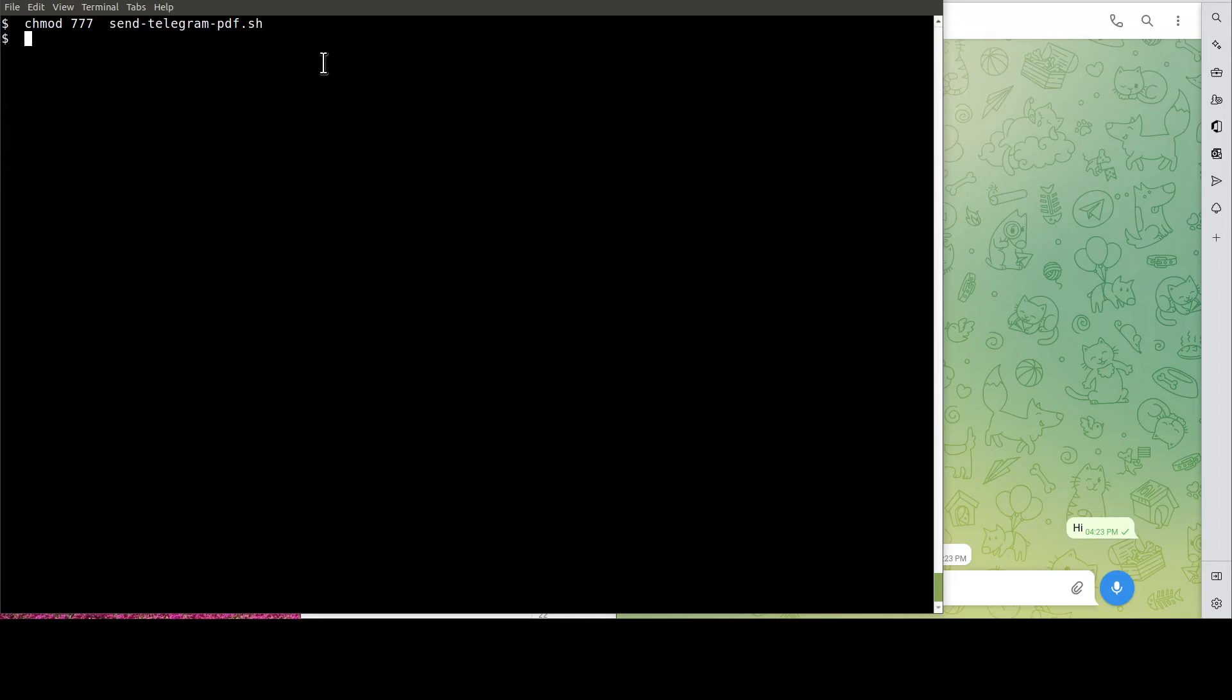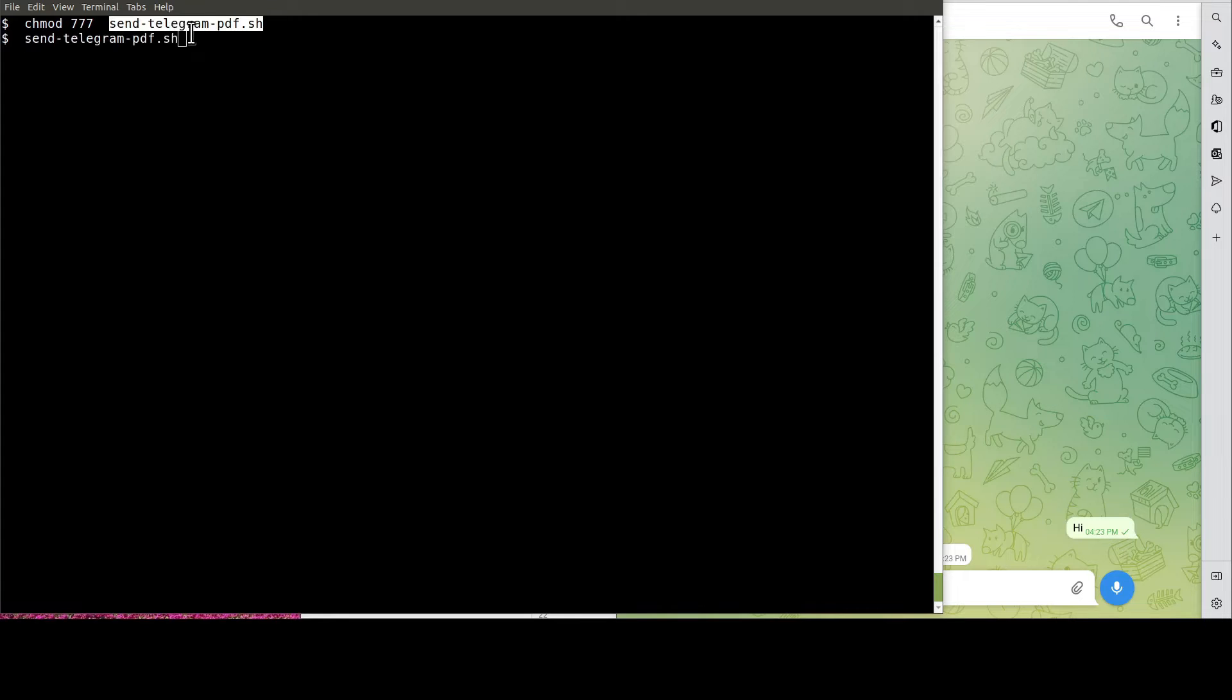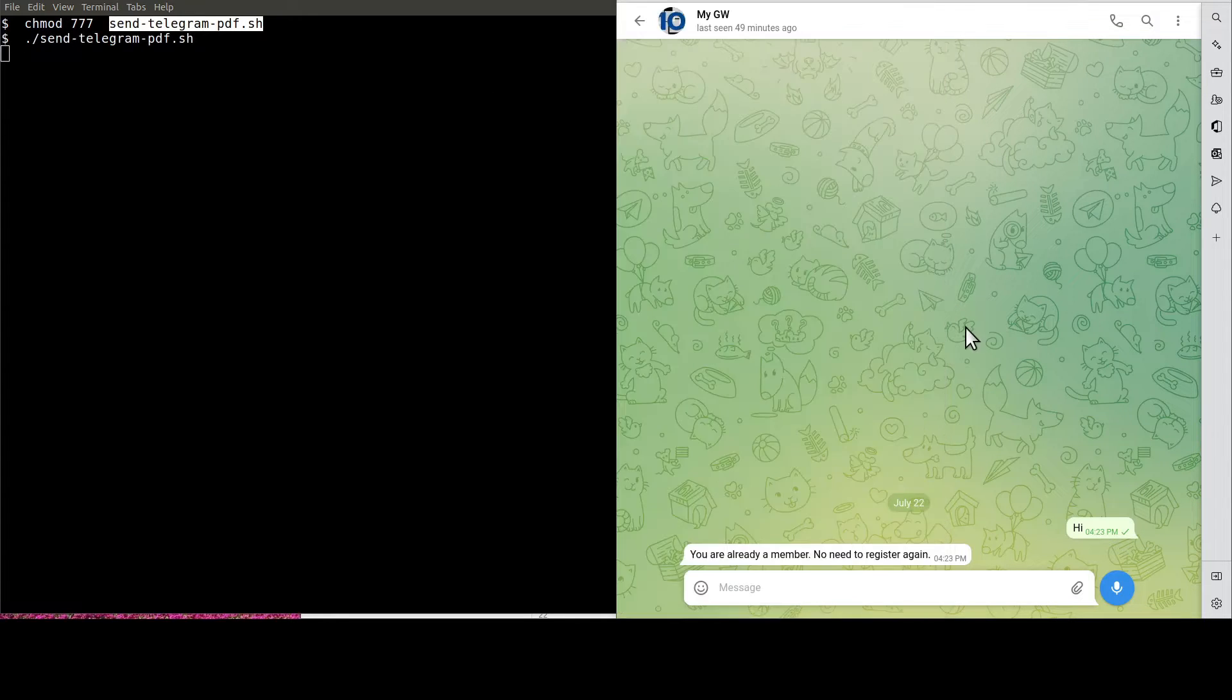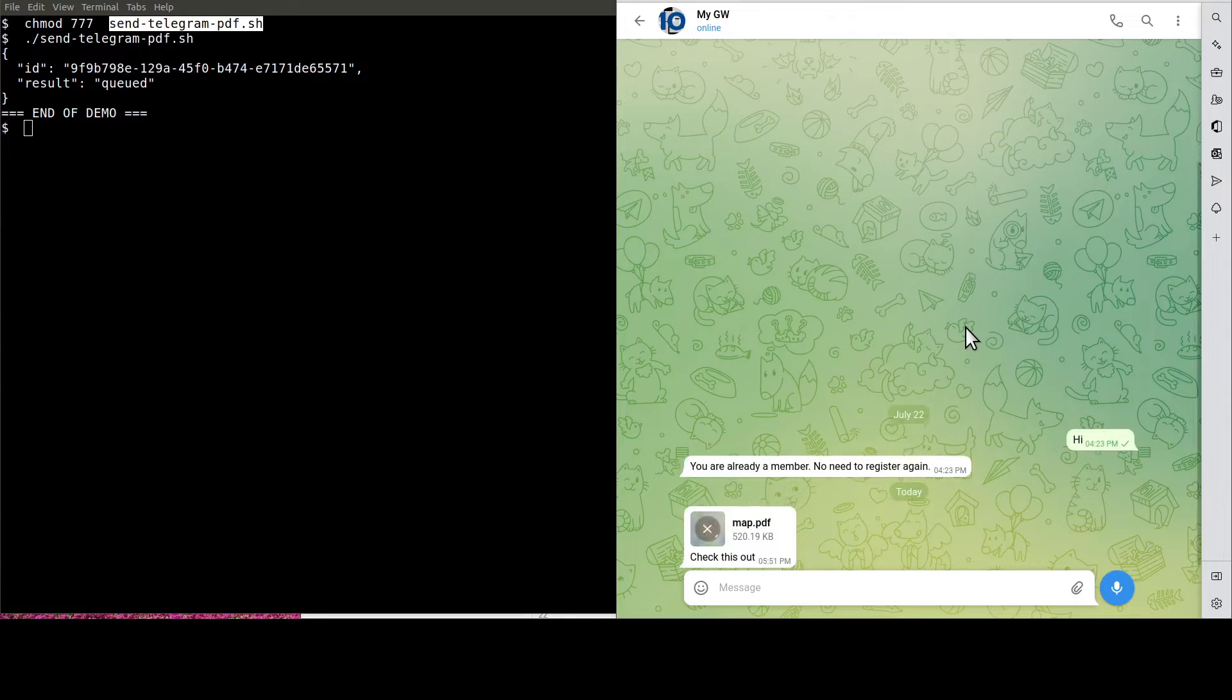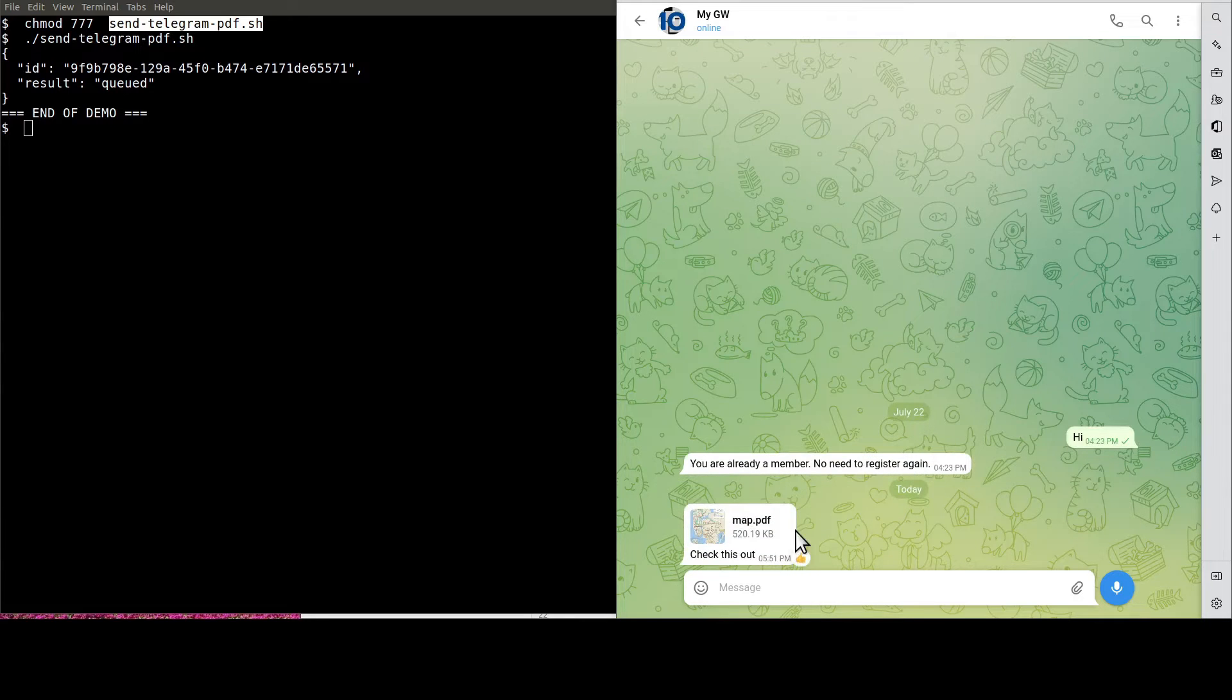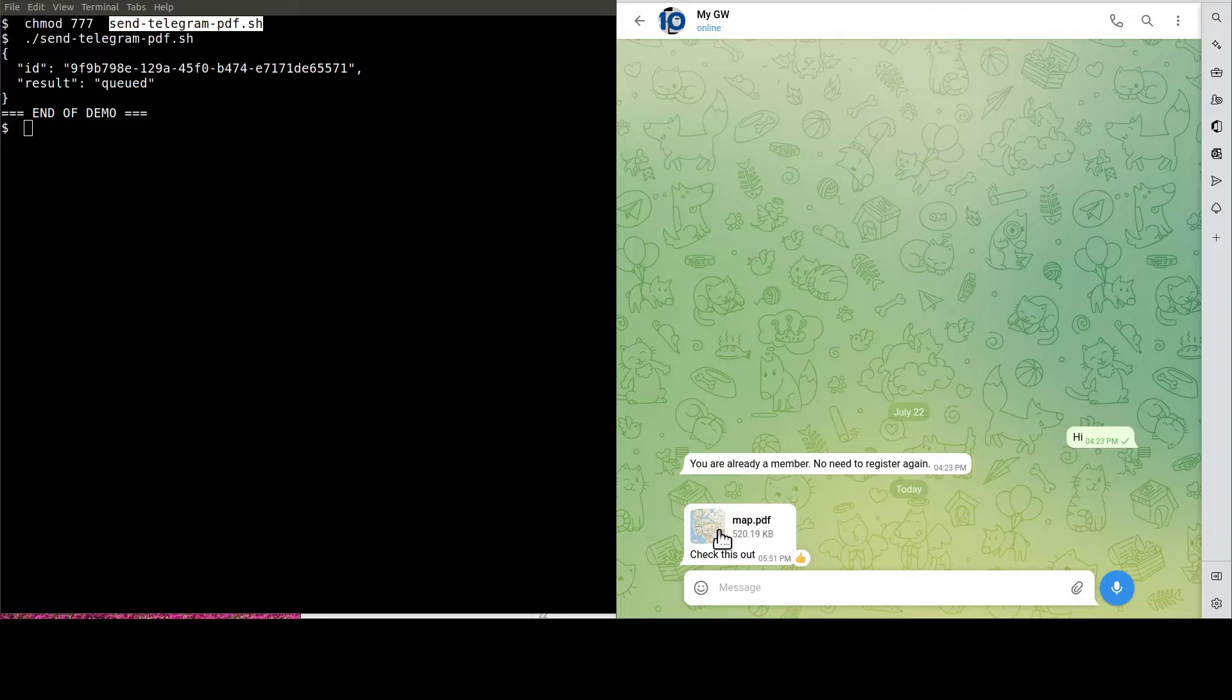Now, it's the moment of truth. Let's run the script to send the PDF to ourselves. See, this is the PDF document.